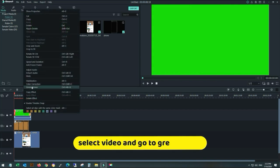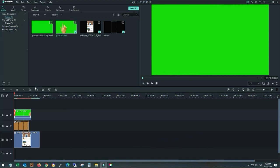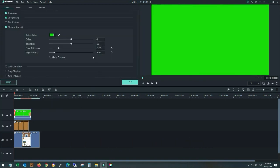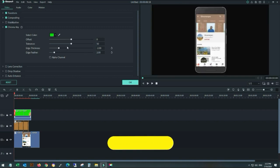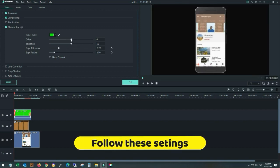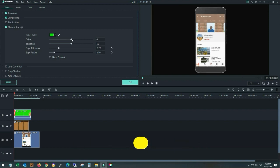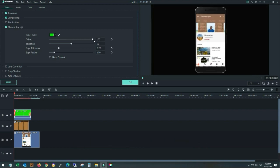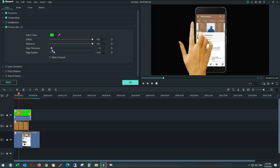Right-click and go to green screen. This will make your video transparent. Follow the settings for offset and tolerance for a smoother and more transparent image. As you can see, I am adjusting the edge thickness of the hand.